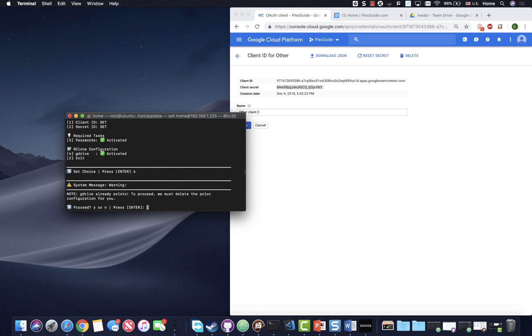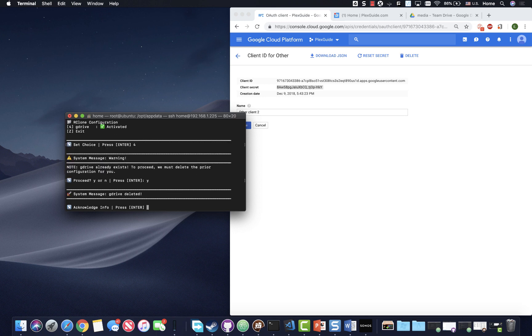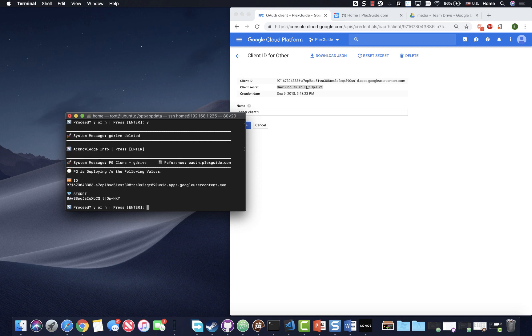So we're going to do four and then we're going to do yes. Normally you shouldn't get this saying that it already exists, but I did. So in case you have a prior setup, it will delete it for you. So yeah, a little bit of a dummy proofing there. It's asking if that's what I want to deploy with from what I've configured. And you can see that those match.